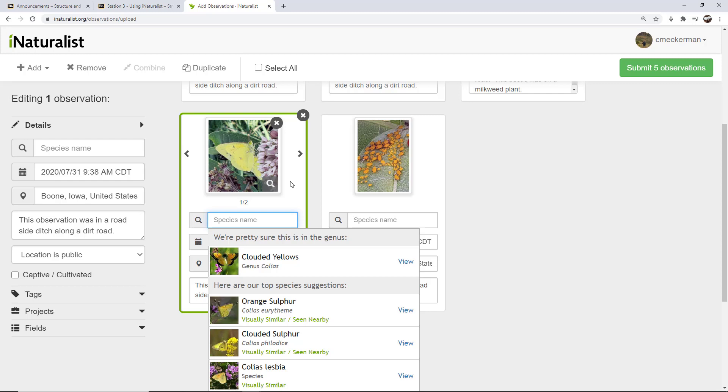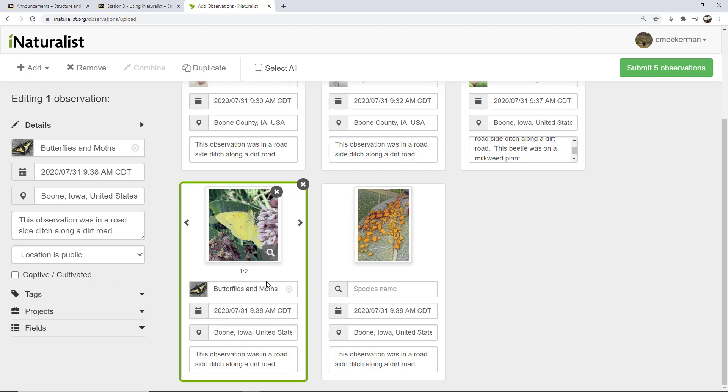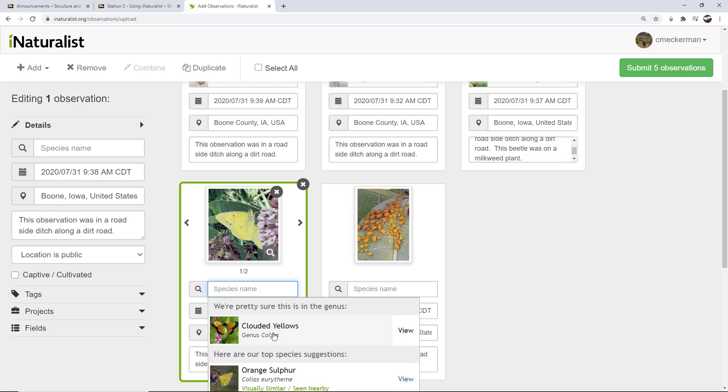But if you don't have anything here, your unidentified butterfly will not show up in their search, and therefore will not be seen by the experts. So you try to be, at least give it something, at least identify it to the very basic thing that you know that it might be. So in this case, if I didn't know it was a clouded yellow, I would perhaps type in butterfly. And you'll see that it gives me that option, and I would at least identify it as that.